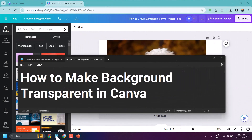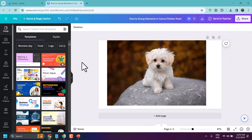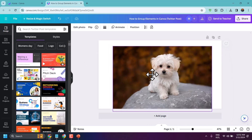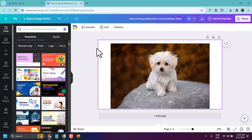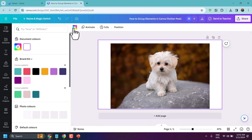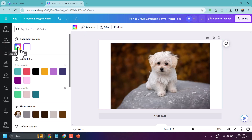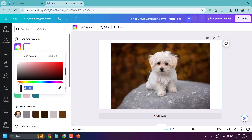In this video I will show how to make background transparent in Canva. Select your page background, then color. Click here and make sure this white color is selected.